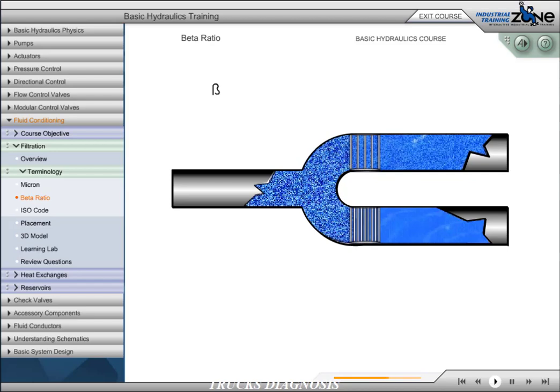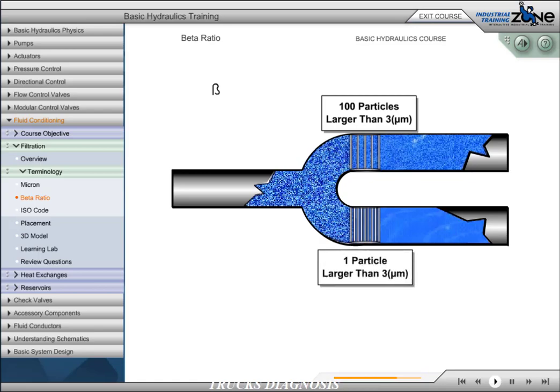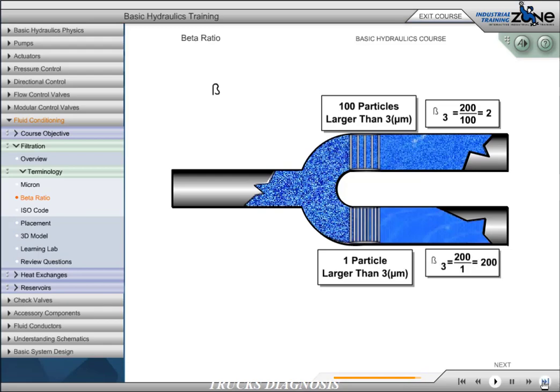In this example, the filter at the top allowed 100 particles through, while the filter on the bottom allowed only one particle through. Applying these numbers to the beta ratio formula, the filter at the top has a lower or less efficient beta ratio, and the filter at the bottom has a higher or more efficient beta ratio.